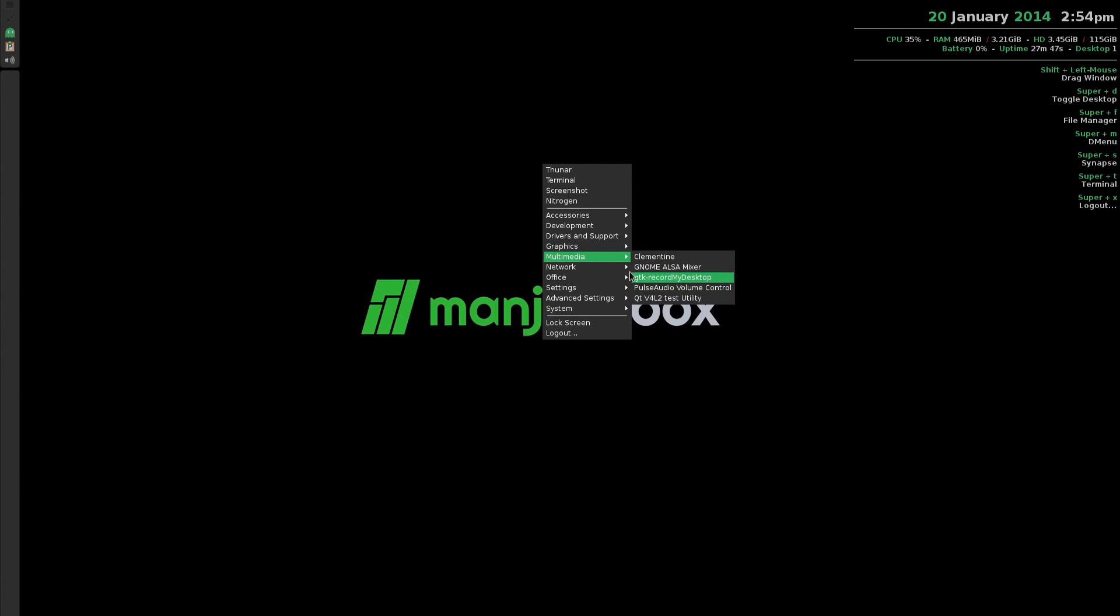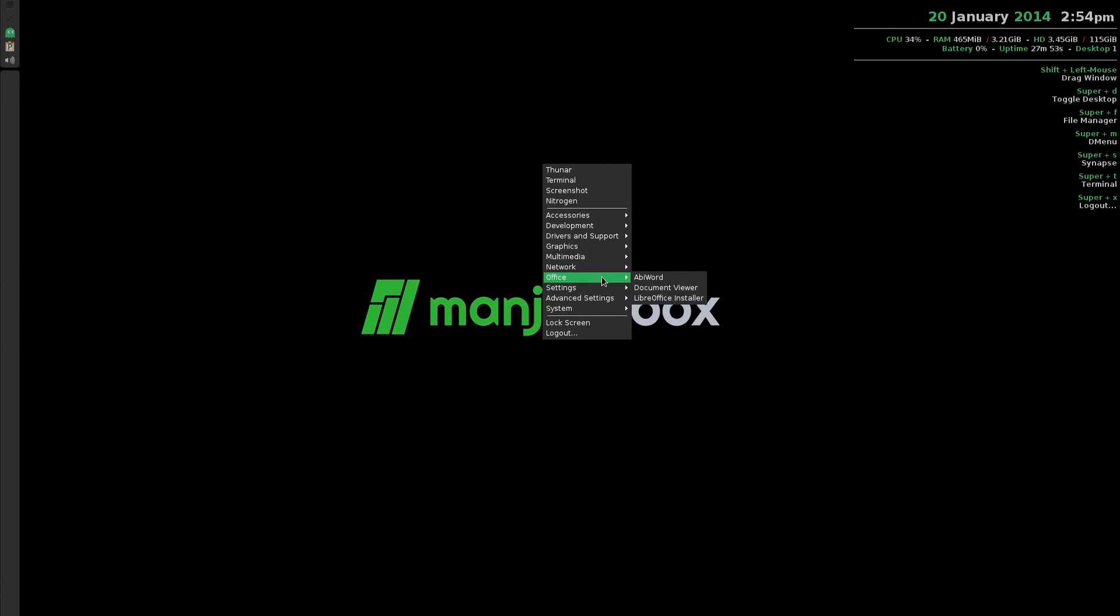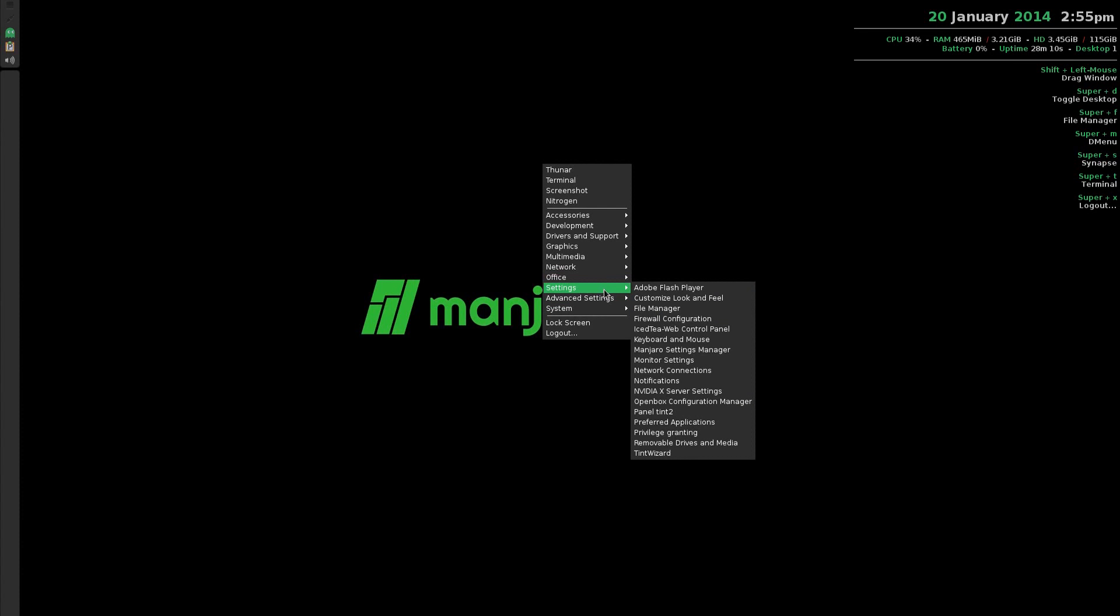Under Network I've installed two browsers, Firefox and Chromium. Under Office I've installed AbiWord, but you can install the full LibreOffice suite, there's a little installer here. It's around 300 meg to download, not too big these days, internet speeds are getting so high.